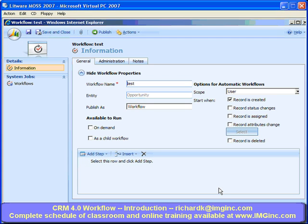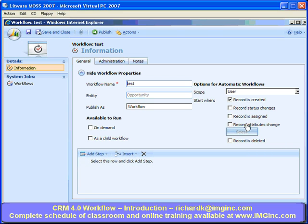Now I can see the workflow edit form. In addition to the three triggering events available in 3.0 for automatic workflows — when a record is created, when the status changes, or when the record is assigned — we now have two new events that can trigger our workflow. These were sorely missing in 3.0 and will allow much better control in this version.